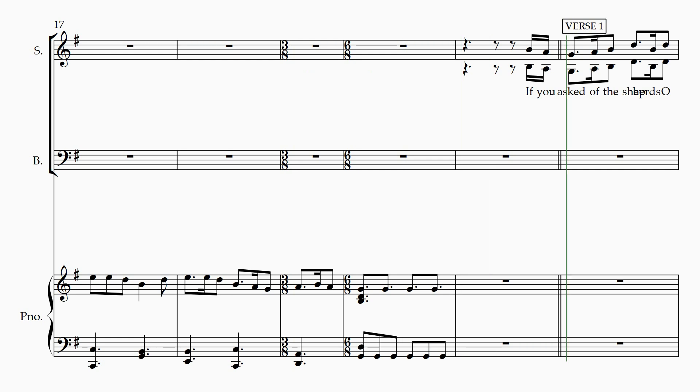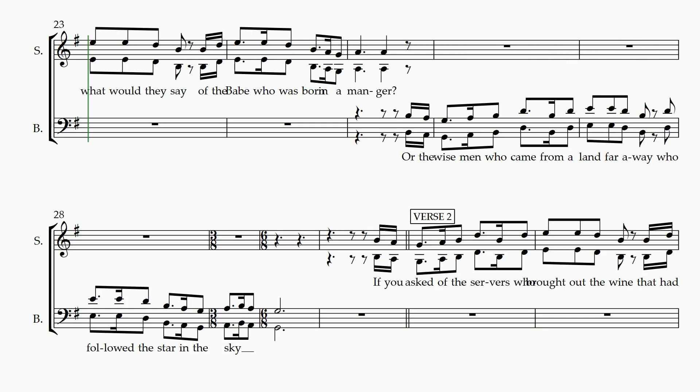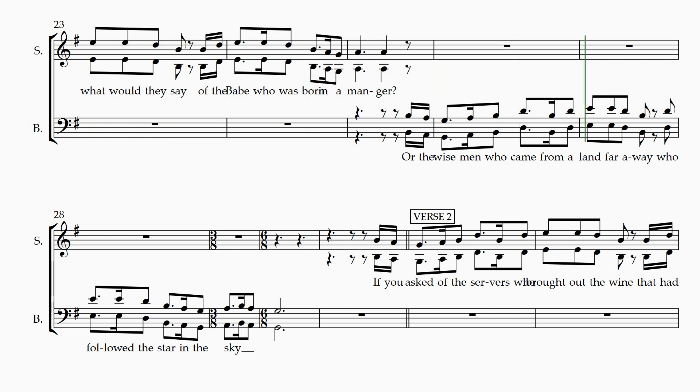If you asked of the shepherds, oh, what would they say, of the babe who was born in a manger? Or the wise men who came from a land far away, who followed the star in the sky?